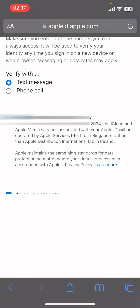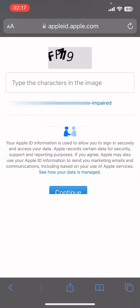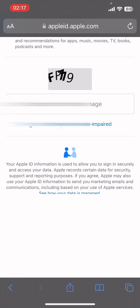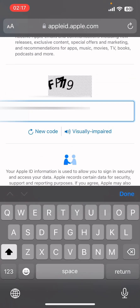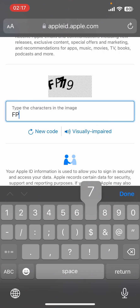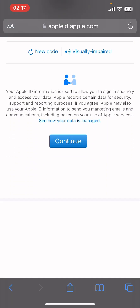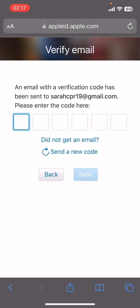Now go ahead and select how you want to verify it, then tick all the boxes on the screen. Then go ahead and tap the CAPTCHA given on the screen to prove that you're a human, then tap on Continue.